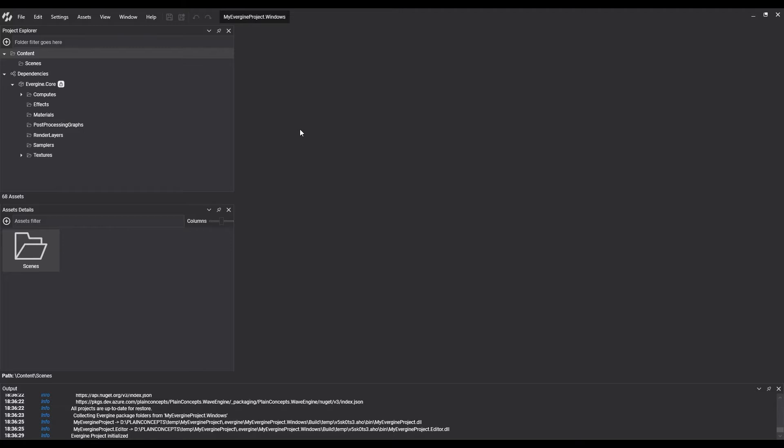We open Evergene Studio and select a project from the launcher. Once it opens, we can see the sections in which it has been divided. On a new project, Evergene Studio will open the default empty scene, but we'll open the scene later. Now, we're going to start talking about every section.